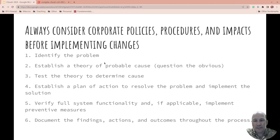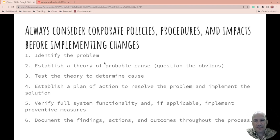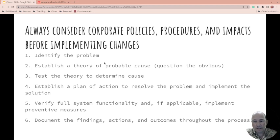Make sure the organization is pleased with it. Remember the steps in order: identify the problem, establish a theory, test the theory, establish a plan of action to resolve, verify full system functionality, and implement preventive measures if needed. And then document.